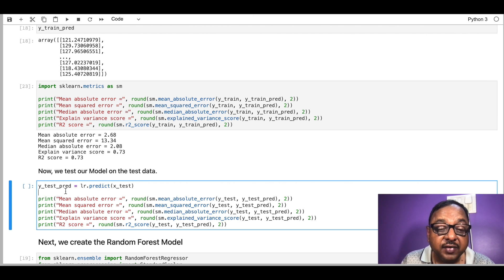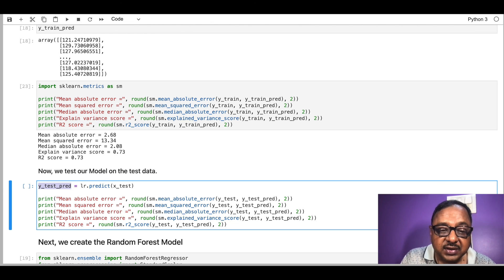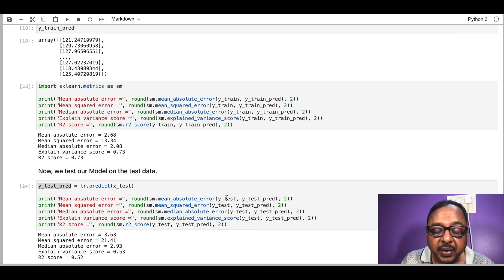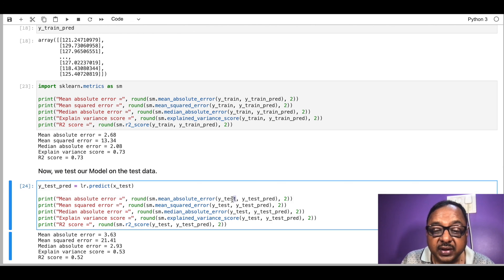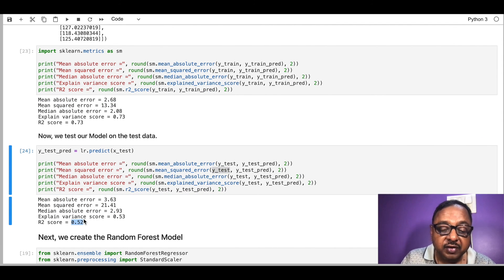So far we have already run the models on our training data. I can also run my model on my test data by calling predict on x_test to get the predicted Y values. Once I get the predicted Y values, I can compare them with the actual Y values stored in y_test from the train-test split. We can then see the R-squared score for the test set.